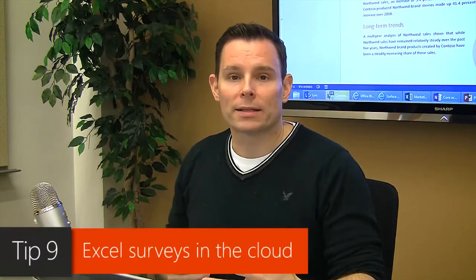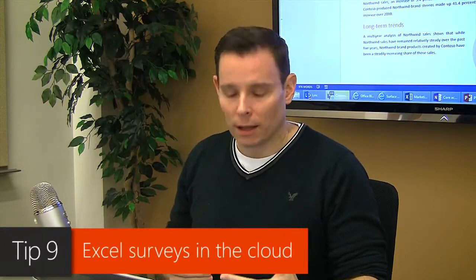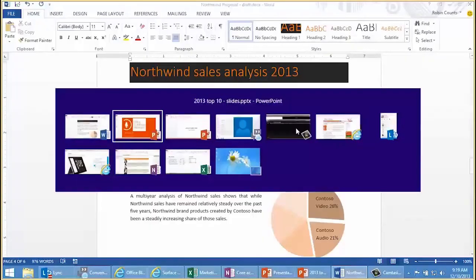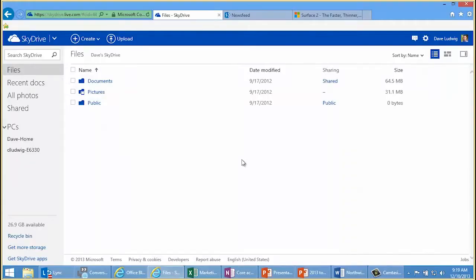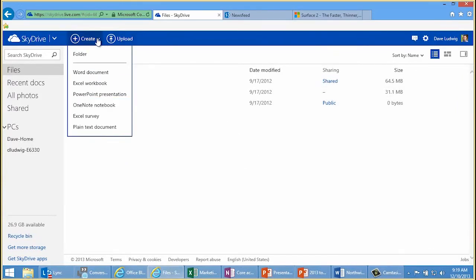Let's go to tip number nine — Excel surveys in the cloud. Excel surveys have been in cloud service for a while. I'm going to go up here to Create and choose Excel Survey. By the way, I've signed in with my free Microsoft account, and Excel surveys are free. You don't have to pay for this.